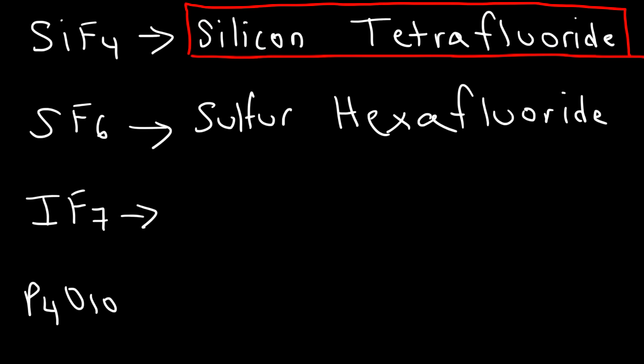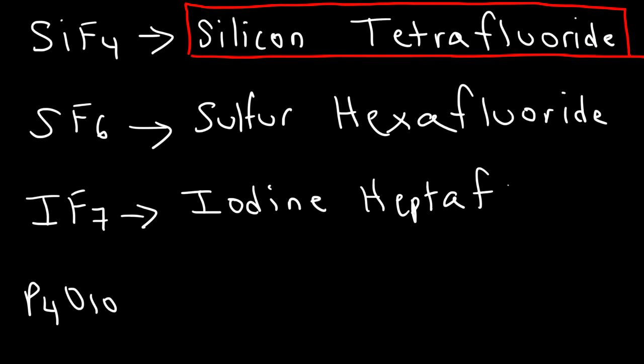Now, what about IF7? I is the symbol for iodine. And seven is associated with the word hepta. So, this is going to be called iodine heptafluoride.